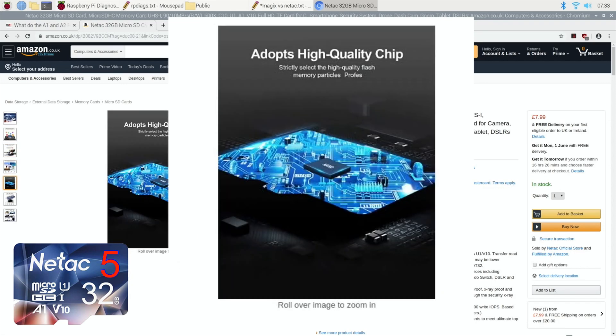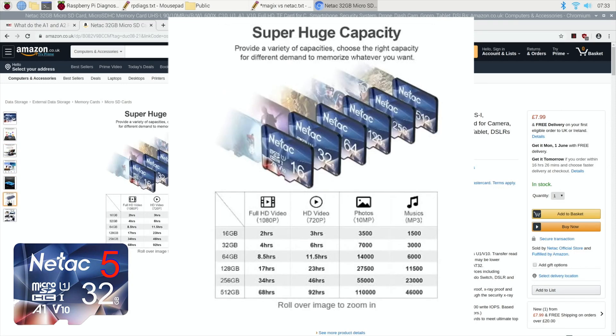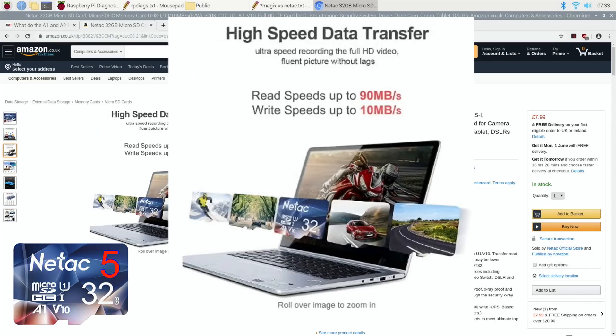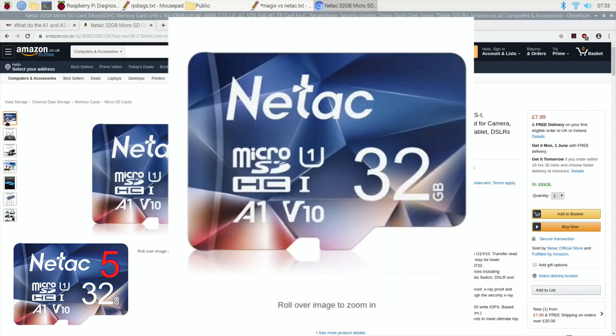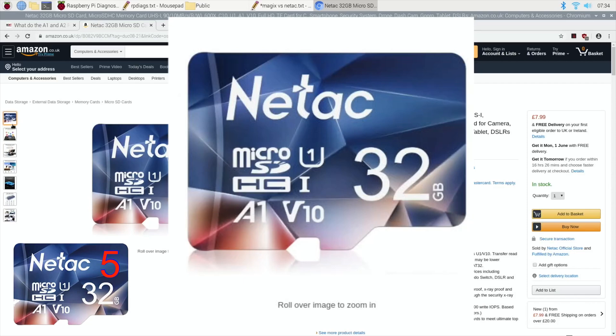And let me know if you've ordered the Netac card, let me know what you've had, your experience of it. But I'm disappointed. I thought they were all right, but when you do the speed test and playing around with the operating systems, it does feel noticeably slower than the Magix card. So I'm not going to be buying Netac from now on. Anyway, I hope this helps. Thanks very much for watching. Please like and subscribe.